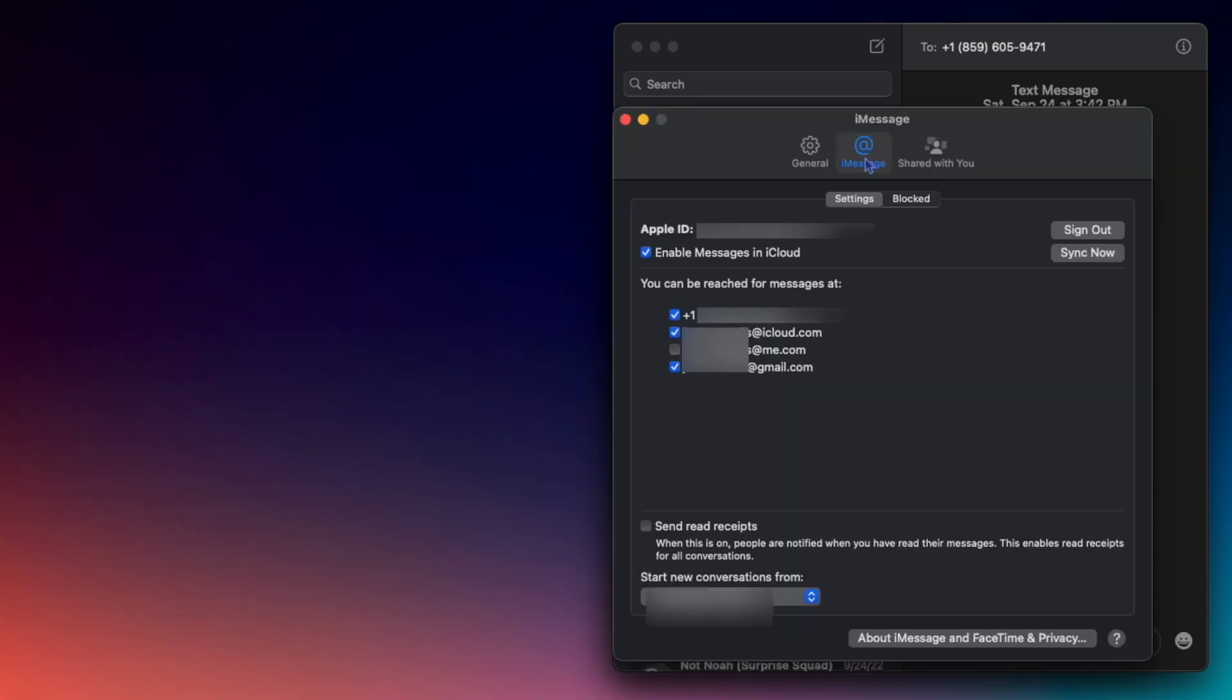Next is the iMessage section. Here you can sign out of your iMessage account. You can choose to enable Messages in iCloud, which syncs your entire chat history to the cloud on all of your devices.